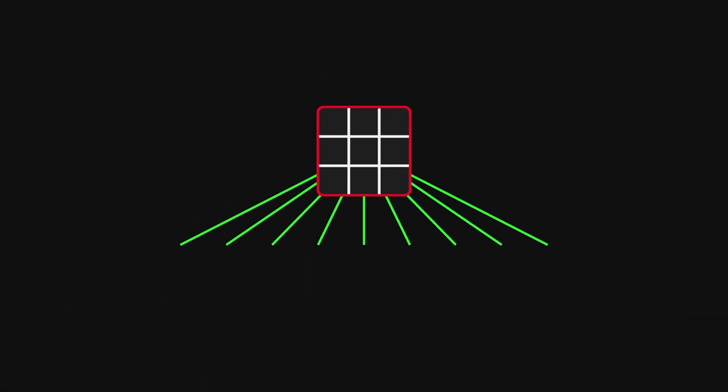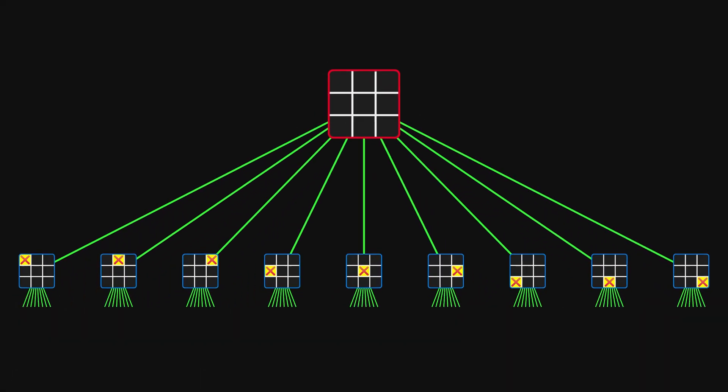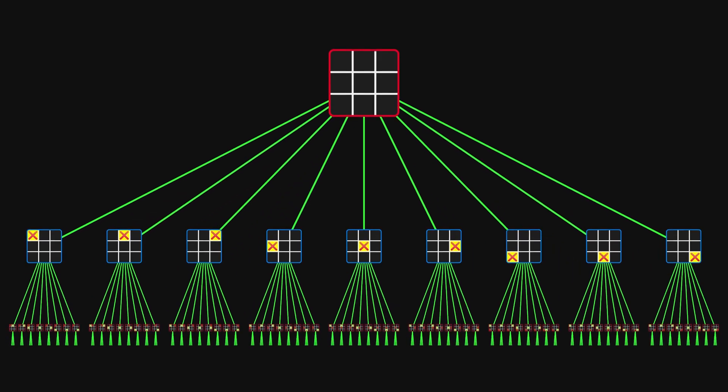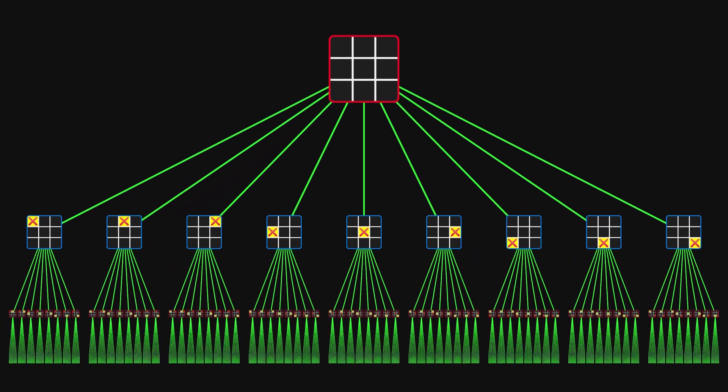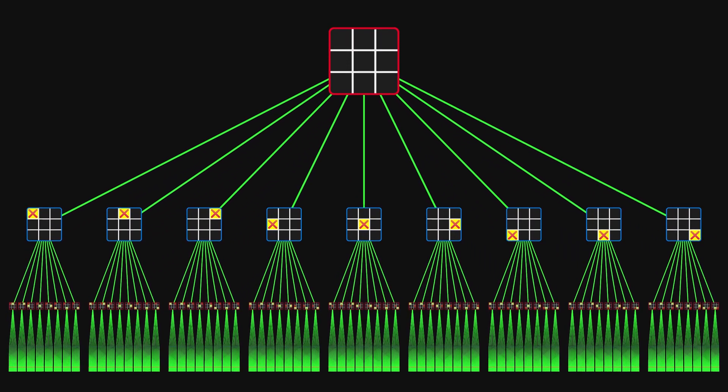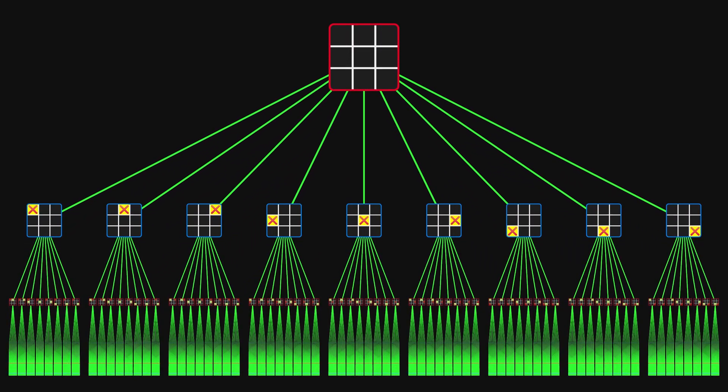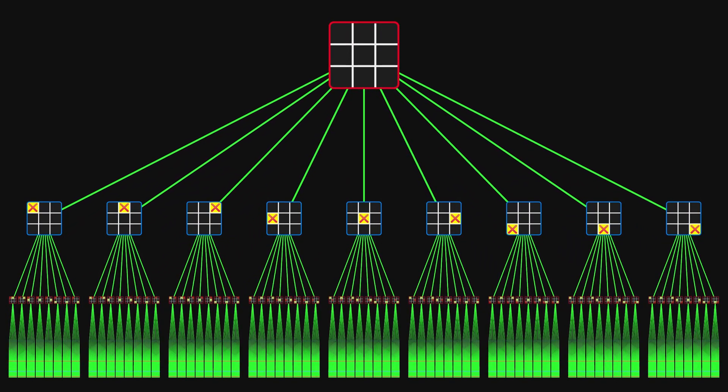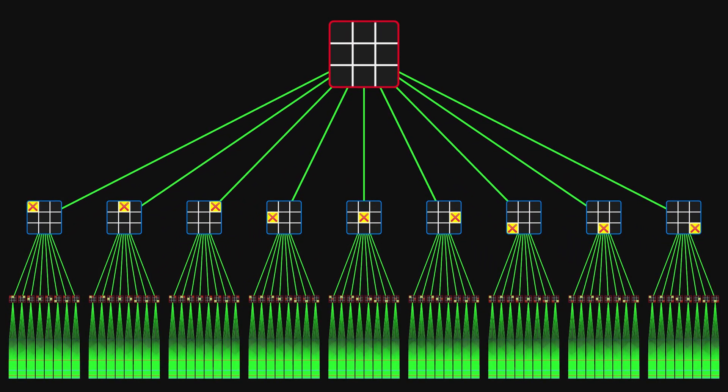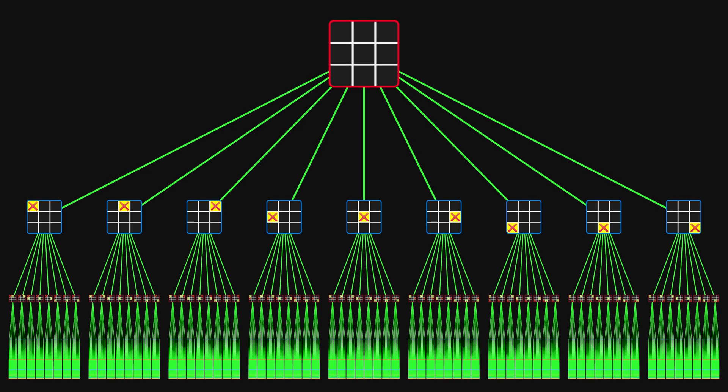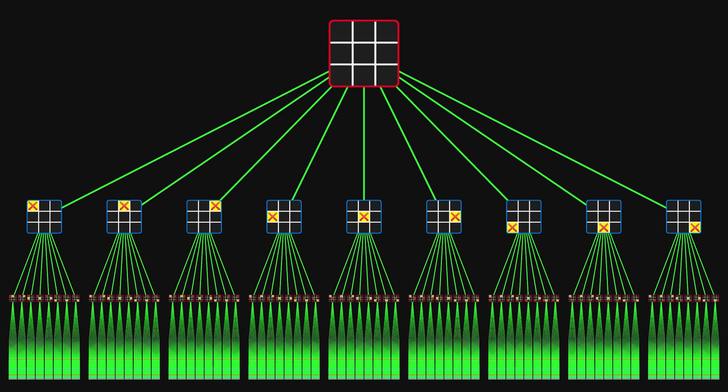Now let's take a look at the full game tree for tic-tac-toe. This tree must be generated to find the best starting move. As you can see, it is huge. It contains more than half a million states.